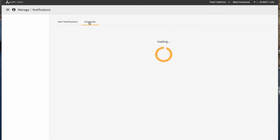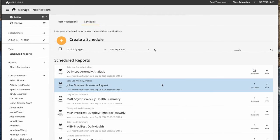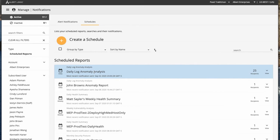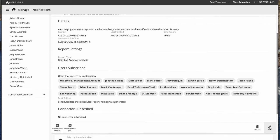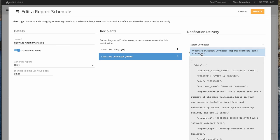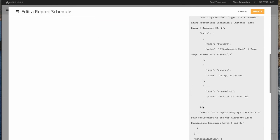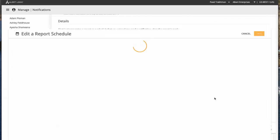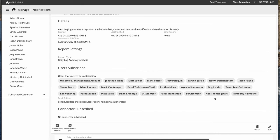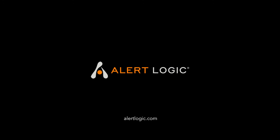Now let's configure receiving scheduled report notifications in Microsoft Teams. We're going to select 'Scheduled Reports Daily' and subscribe to daily log anomaly analysis. We'll edit this notification, subscribe the Microsoft Teams connector, and you can see the payload that will be sent. Now we have configured the daily log anomaly analysis report notification to be sent to Microsoft Teams, so I can see the notification pop up and view or download the report. This concludes our demo. Thank you.